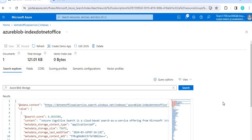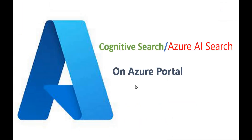So in this video we saw how to create cognitive search or AI search and how to do searching on the Azure portal. In the coming video we will see how to connect this cognitive search with our .NET application using the SDK. That's it for this video — if you liked it, please share. Thank you.